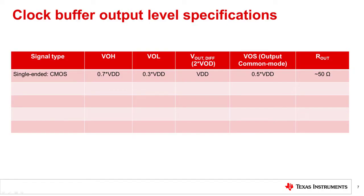For a CMOS single-ended signal, the various output levels are indicated in the first row here. Not surprisingly, since it swings rail-to-rail, the mid voltage is half of VDD.